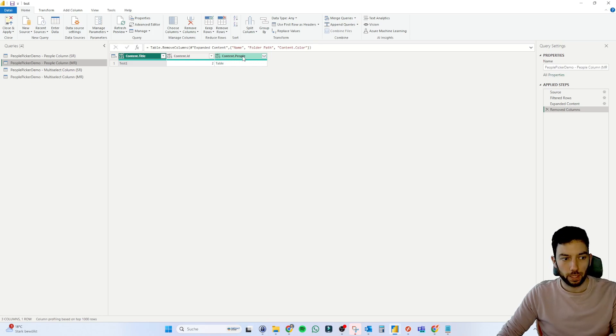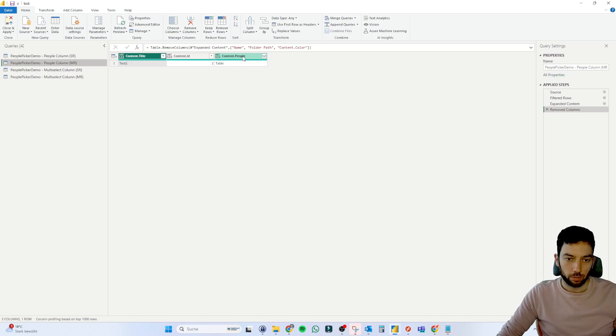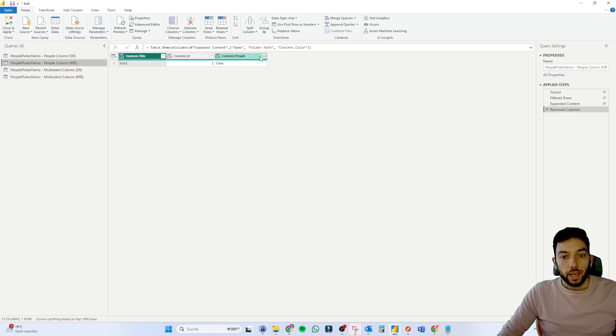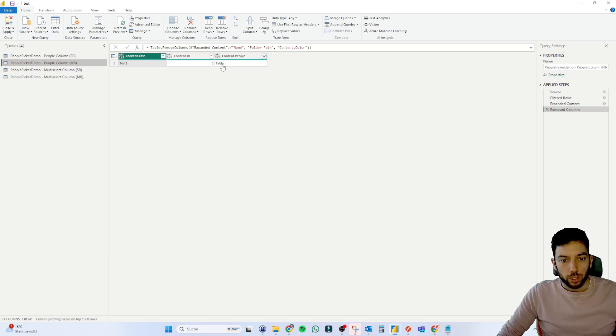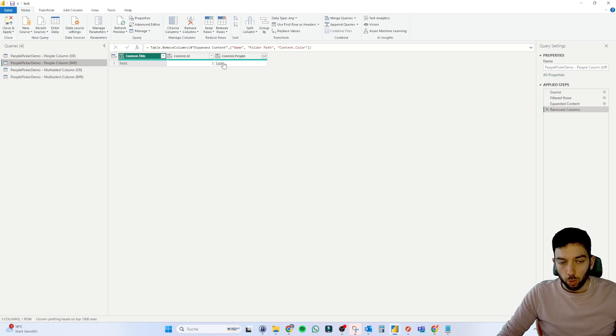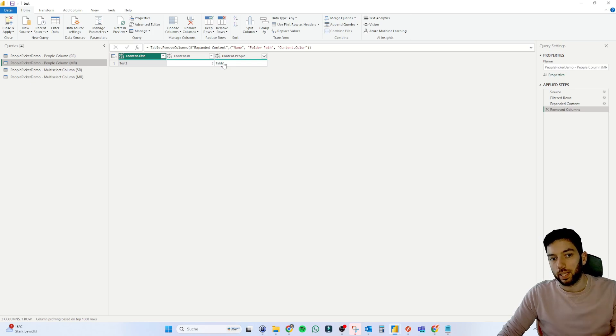In this case, people picker and our multi-choice column. And then you are presented with this option here, which is a column and then it has that row, which is a table. So it's a table inside of the row.